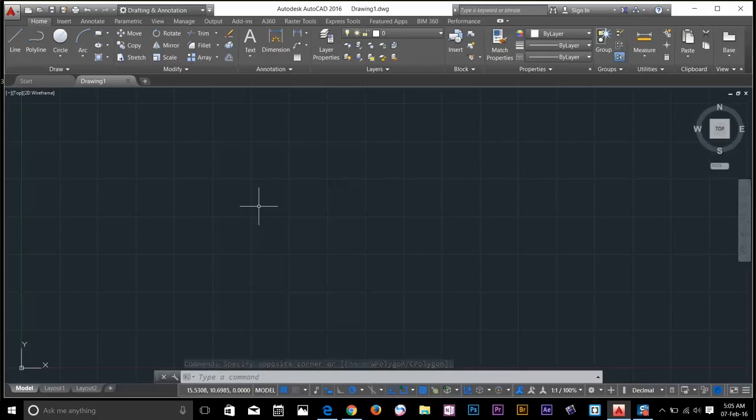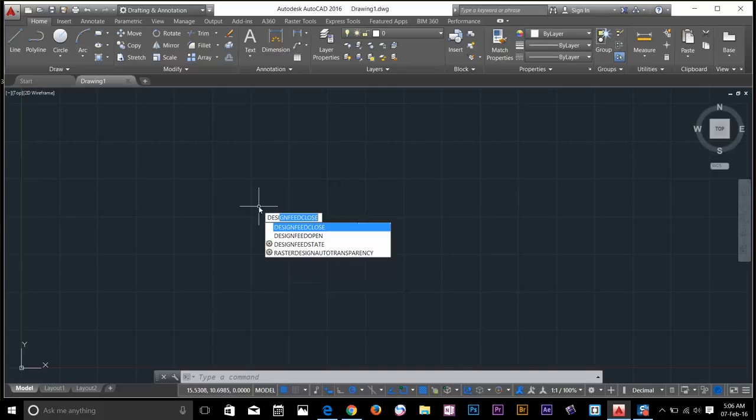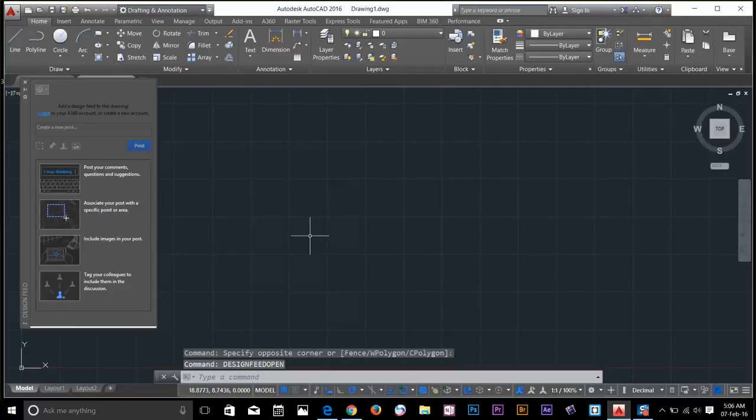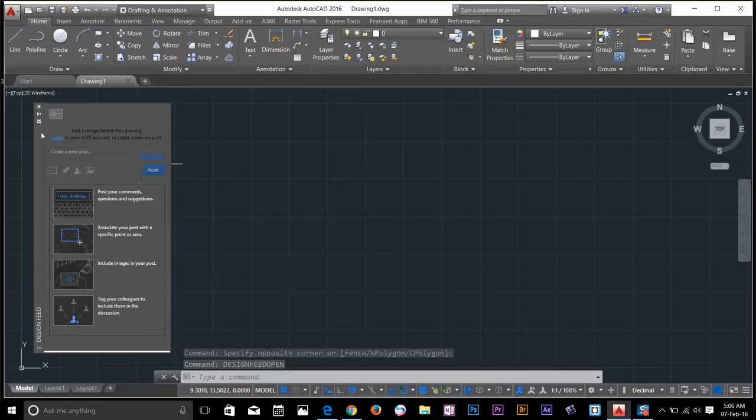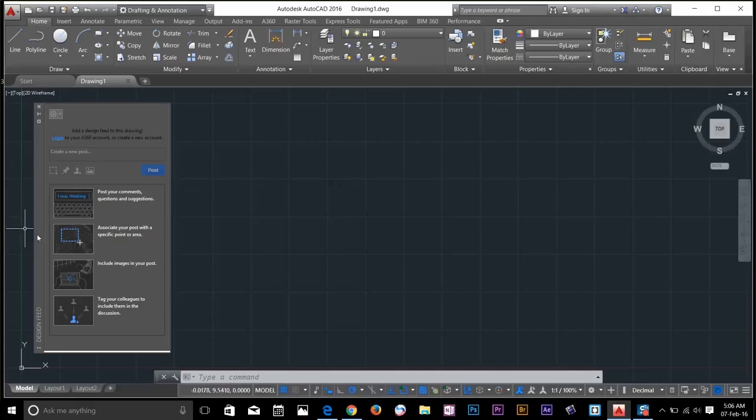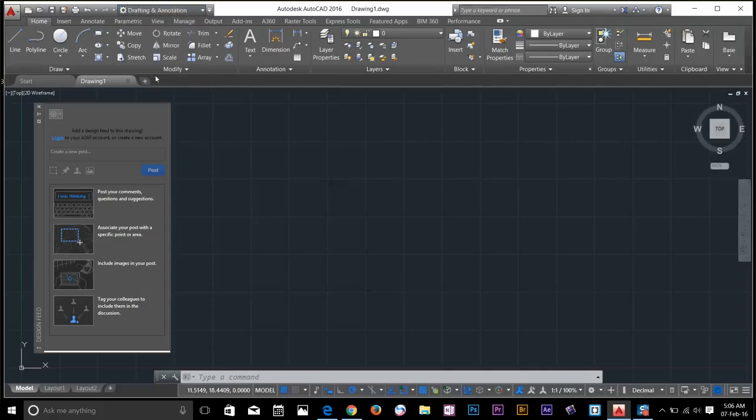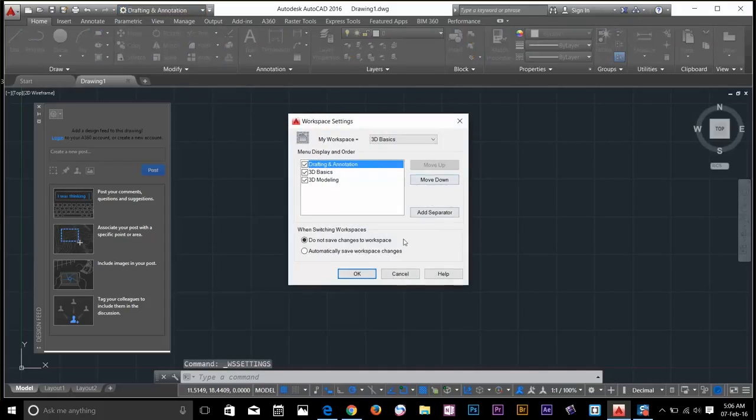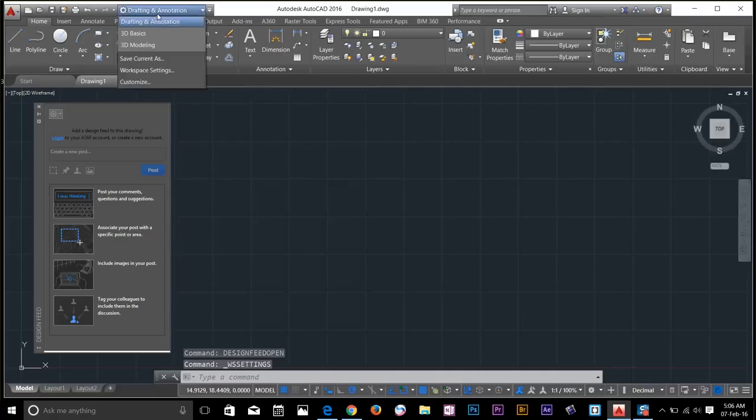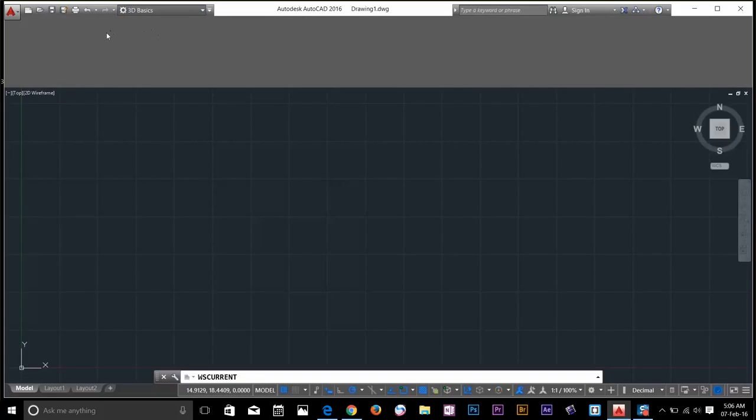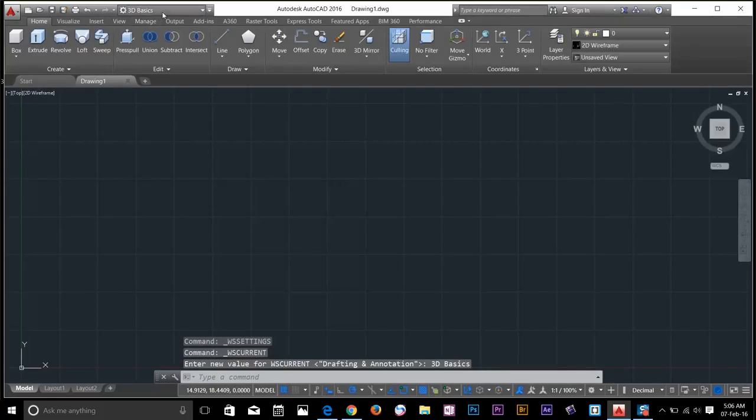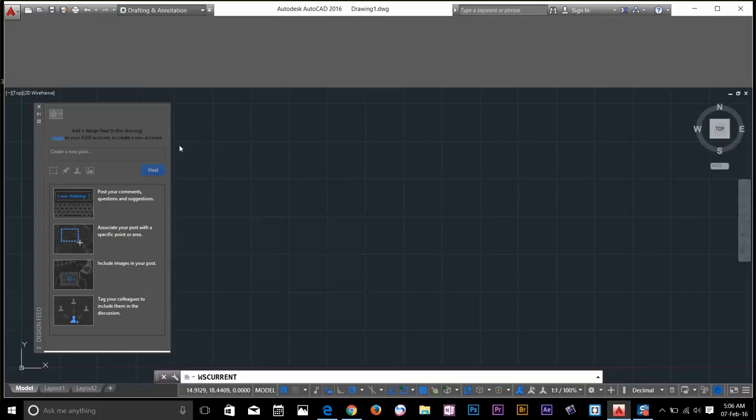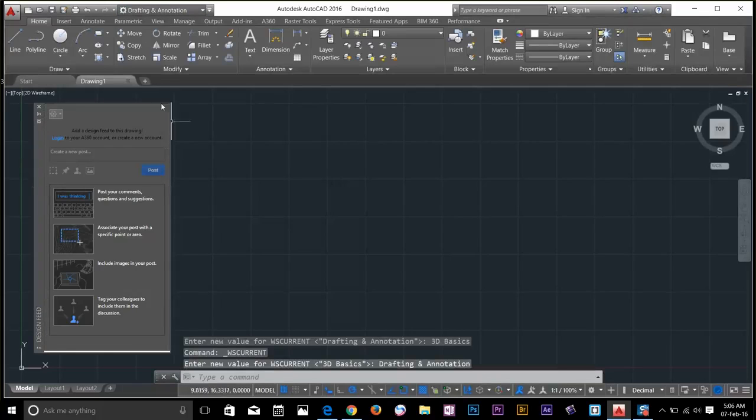What you have to do is type design feed and click design feed open. So now that dialog box came back. Now my workspace is not storing the current look of my workspace. To do that, go to setting, workspace setting and then automatically save workspace changes. That will record it back and every time I change the workspaces, let's go ahead and go to 3D basics and then go back to drafting annotation. As you can see that box will appear again.